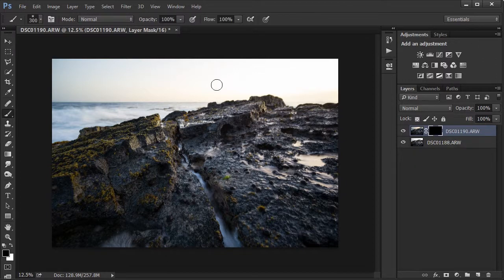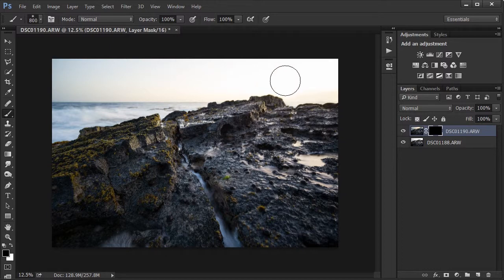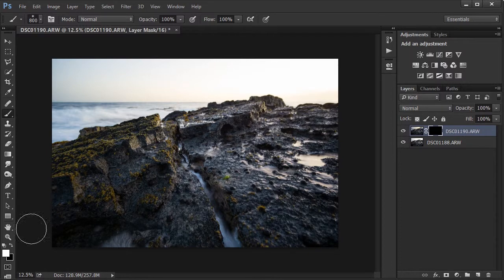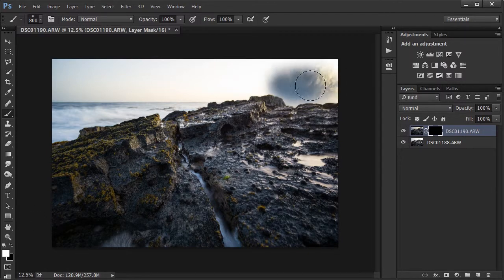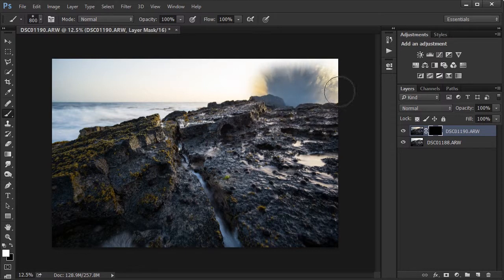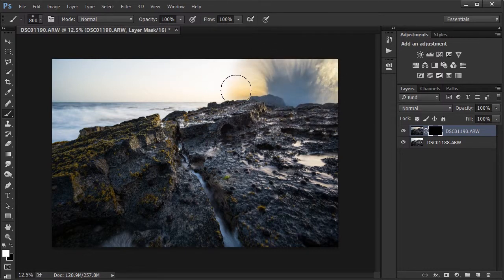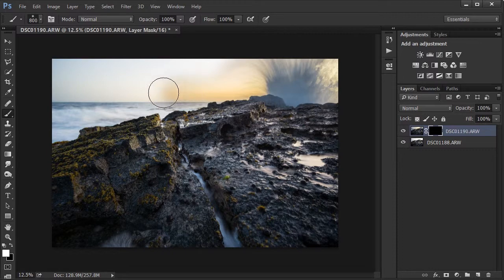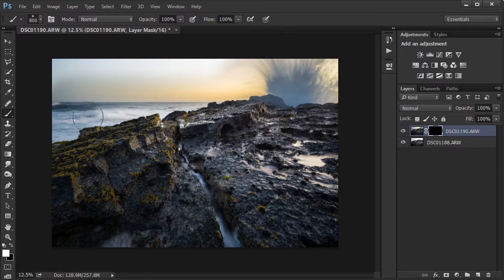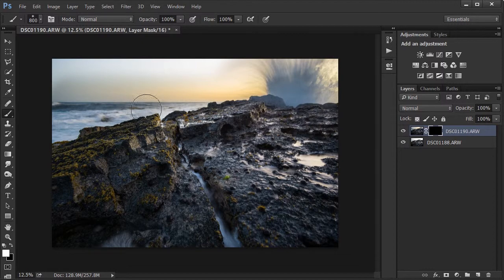And I'm going to use a large soft brush to paint the detail back on. So I'm going to select white for my color and start painting the foreground, some of the foreground and the sky back in. I also like the waves in the underexposed photo better.